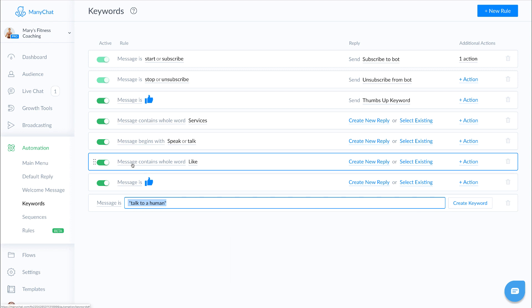The next option is the message contains whole word. And this is more likely the one that you would use if you have one single keyword that you want to trigger.